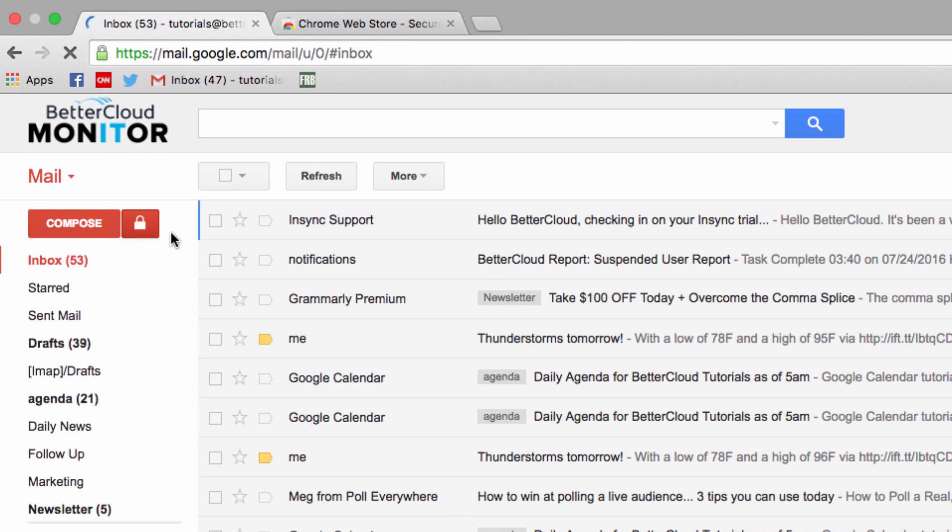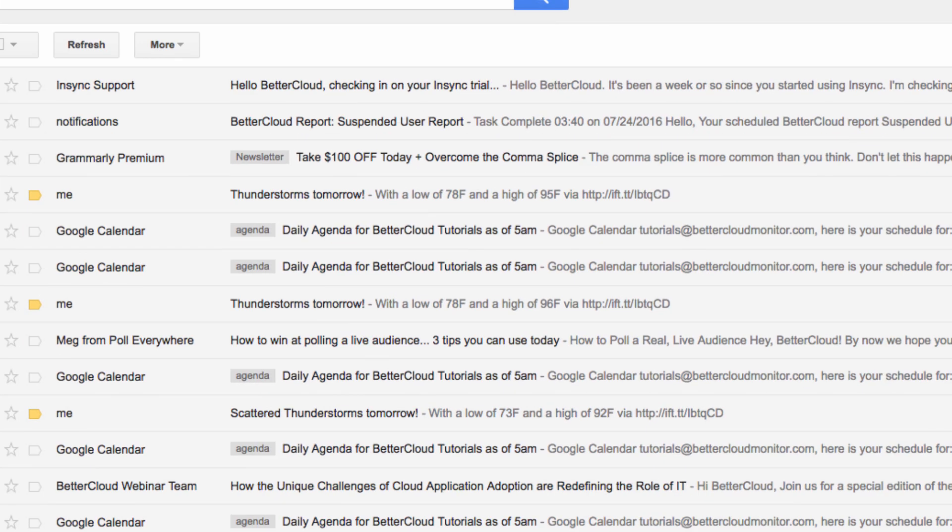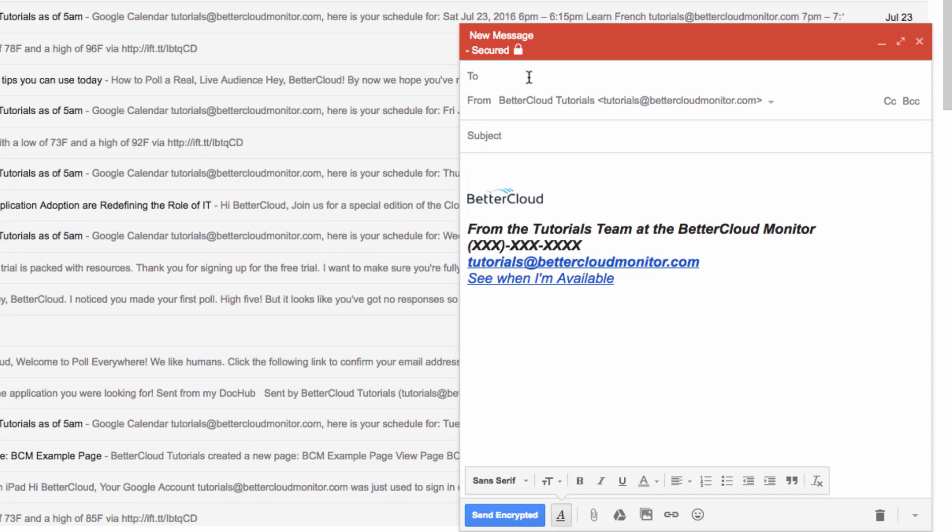You'll notice this lock icon appear behind your compose button, which is where you'll want to click if you want to send an encrypted message.